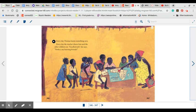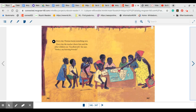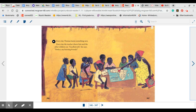Every day Thomas learns something new. And every day the teacher cheers him and the other children on. Excellent job, she says. Perfect, my learning friends. Now, she has a map of Africa on the desk and she is showing them where they are located on the map of Africa, like I had asked you to do at the beginning of this story.